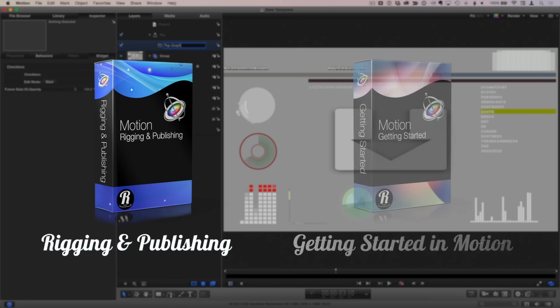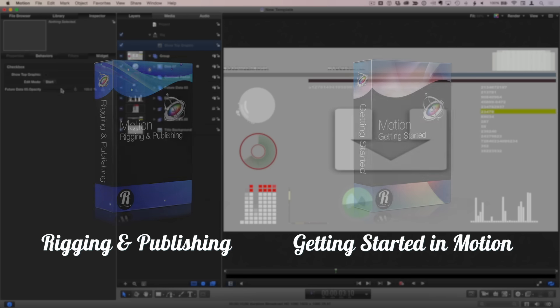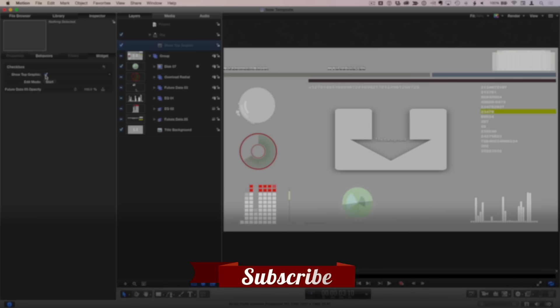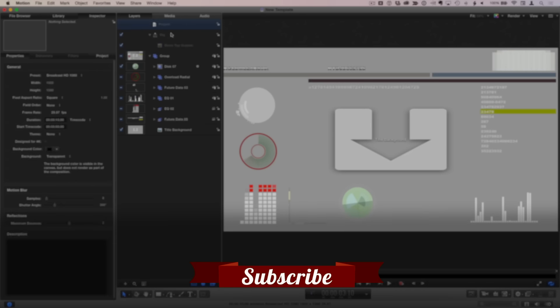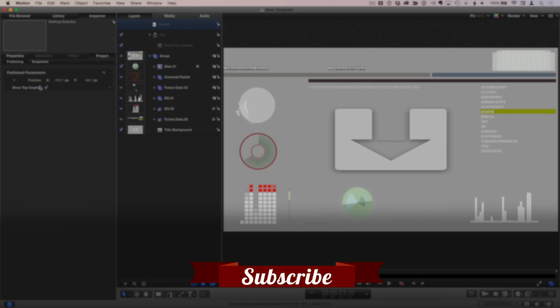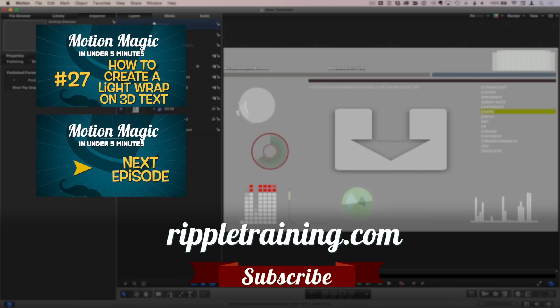And if you're brand new to Motion, check out our getting started tutorial. Click the subscribe button below. If you have an idea, comment, or suggestion, leave those below as well. Go to rippletraining.com for fast professional training on Final Cut Pro, Motion, and DaVinci Resolve from industry professionals.